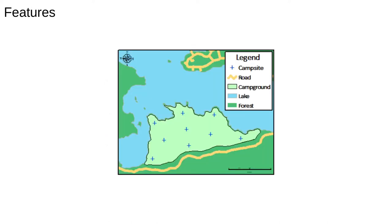The word feature comes up a lot. Basically it's just a generic term for any location, site, area, or basically anything that you can put on a map. For example, this map has several point features, the campsites, a line feature which is a road, and a very big polygonal feature, the lake.